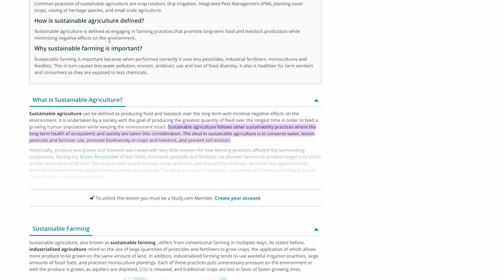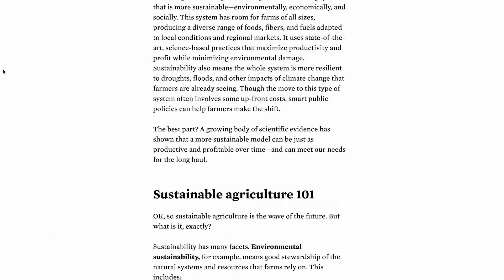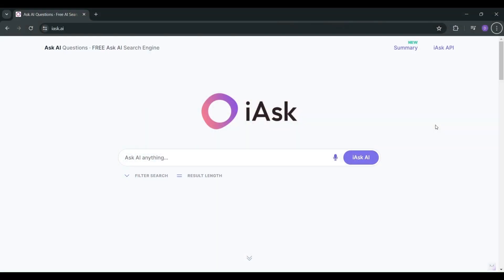Are you tired of sifting through endless search results to find what you're looking for? Say goodbye to information overload and hello to iAsk, the search engine that understands you like no other.